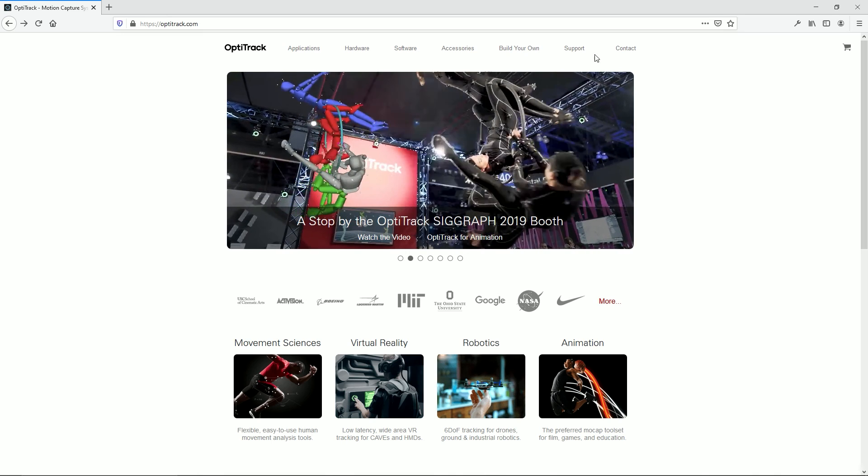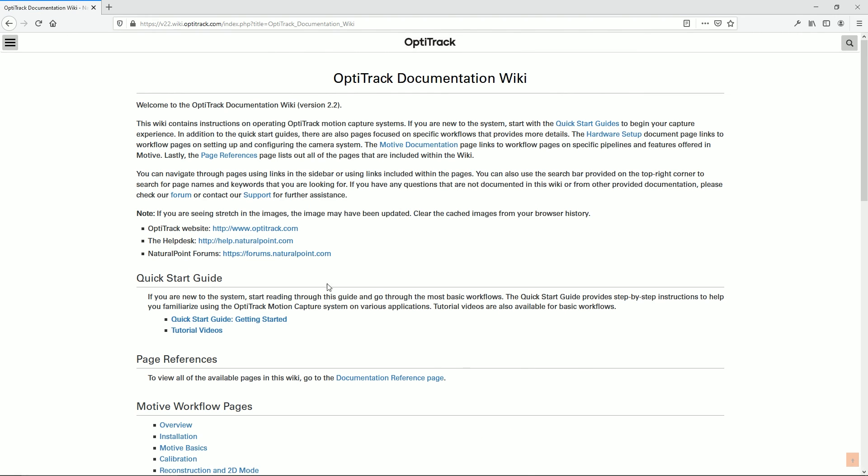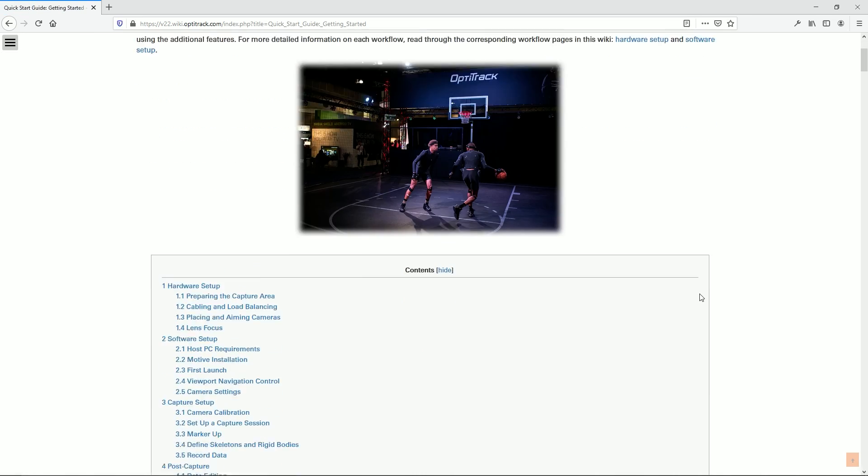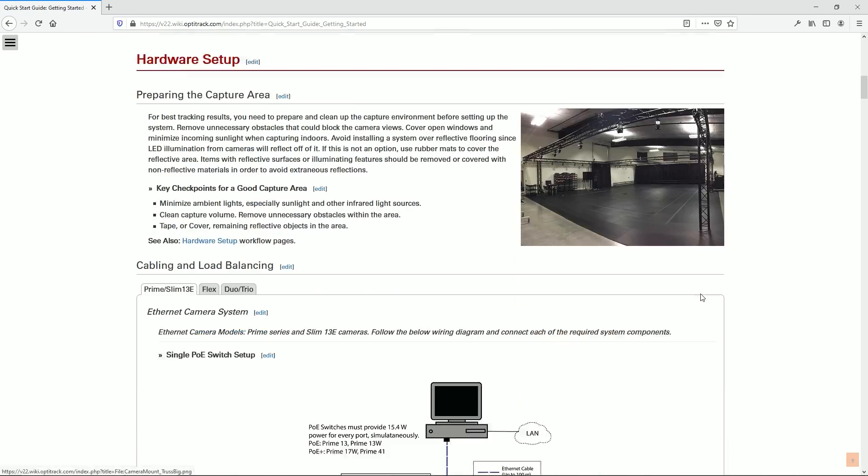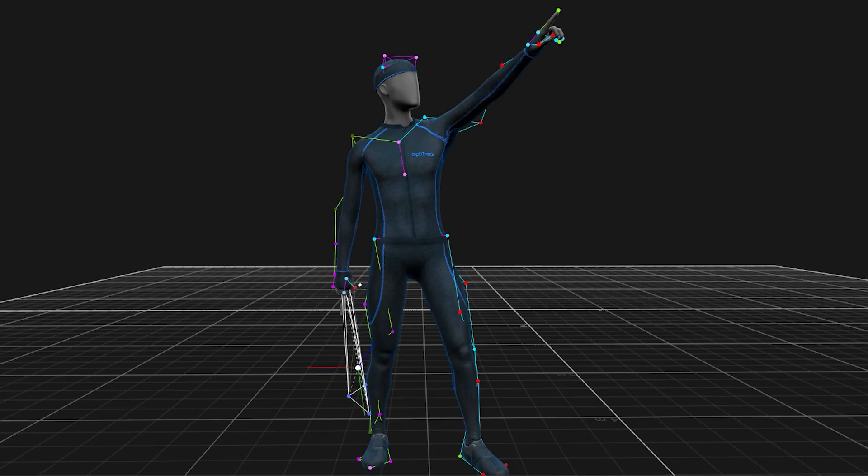Further instructions for setting up different device types and data streaming can be found in our Wiki, linked in the description below. That wraps up all the basics needed to get started using an OptiTrack system. Good luck out there!